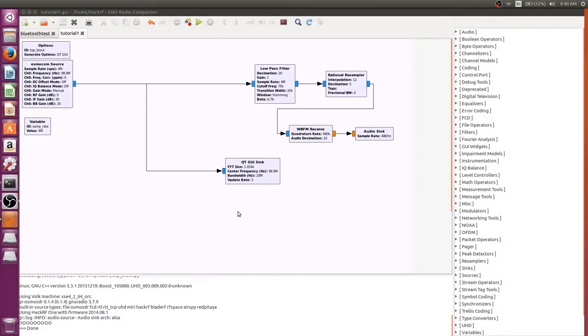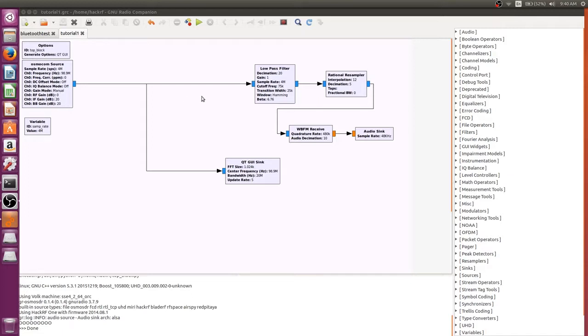Okay, so in this video we're going to be adding some functionality to the tutorial 1 graph that we made. If you don't remember what we did with this one, all we did was take a radio signal station and be able to listen to it and visualize it. Now it was very basic, we couldn't really change much about it.